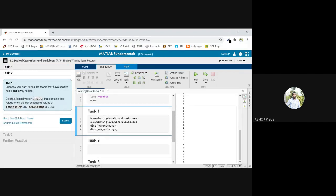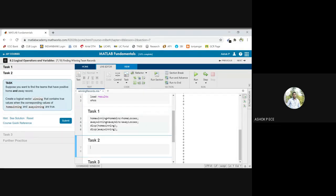Create a logical vector winning that contains true values corresponding to home winning and away winning are true. I'm going to work on the previous variable. I'm going to create everything so winning equal to...